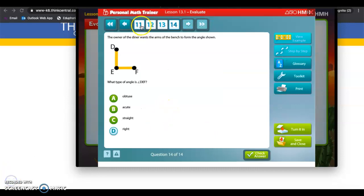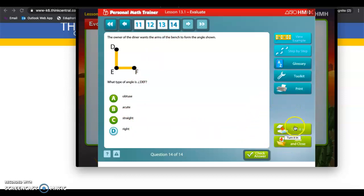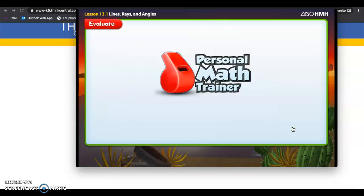You've answered all the questions all the way to question 14. You'll notice there's no next button anymore. The only thing you can do is do not save and close. You need to turn it in. So click turn it in.